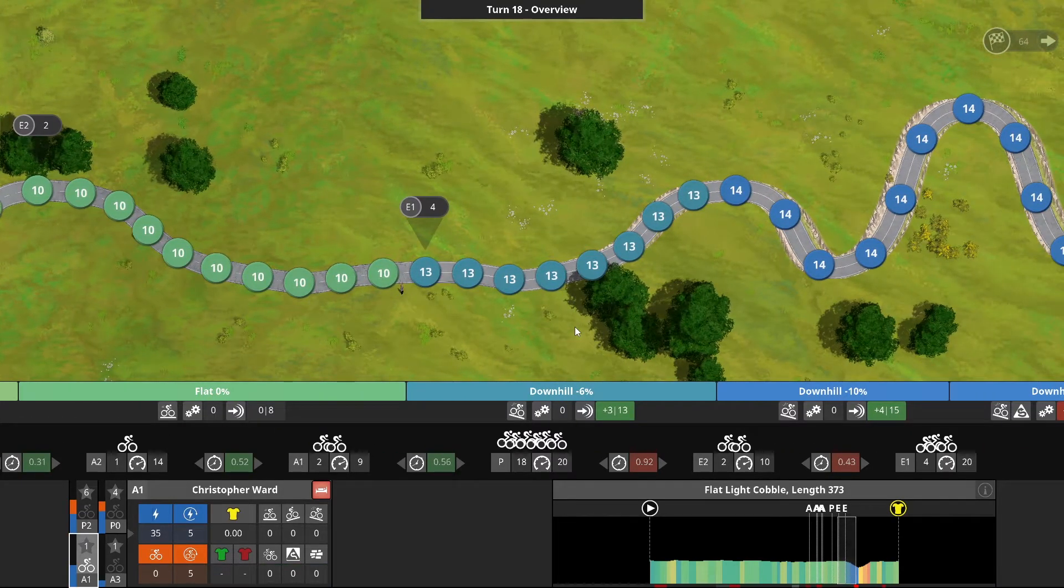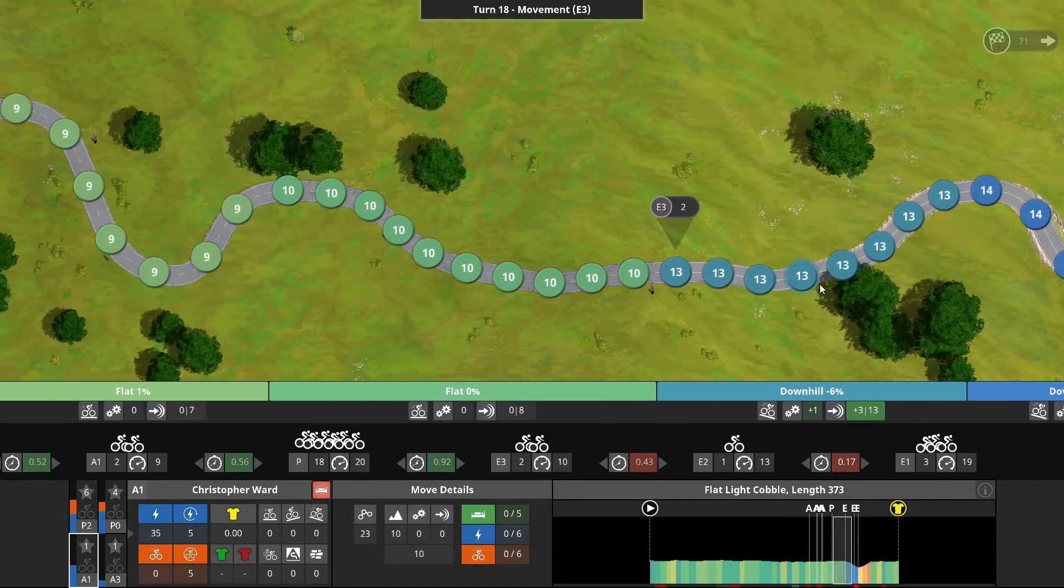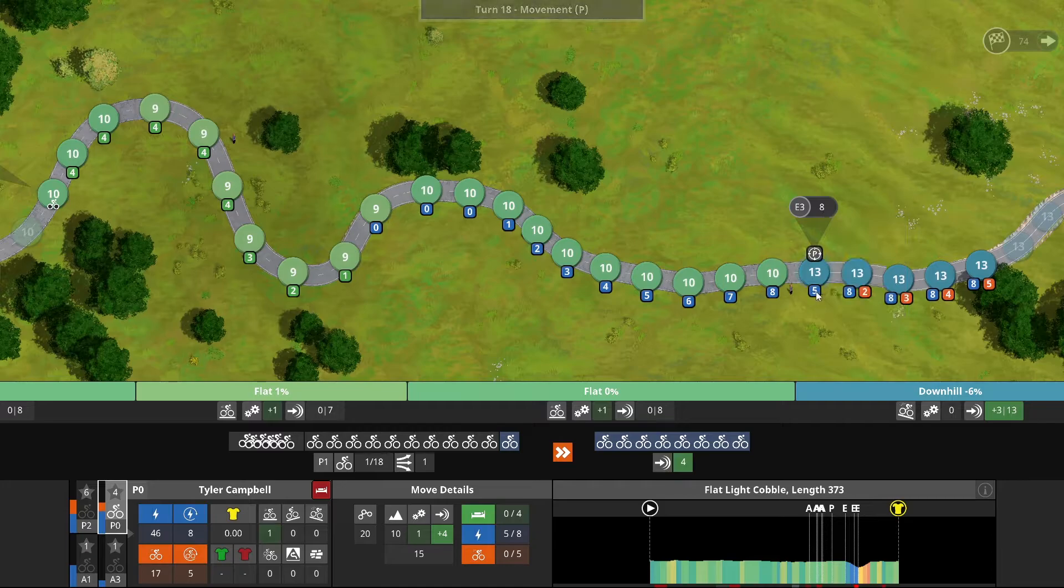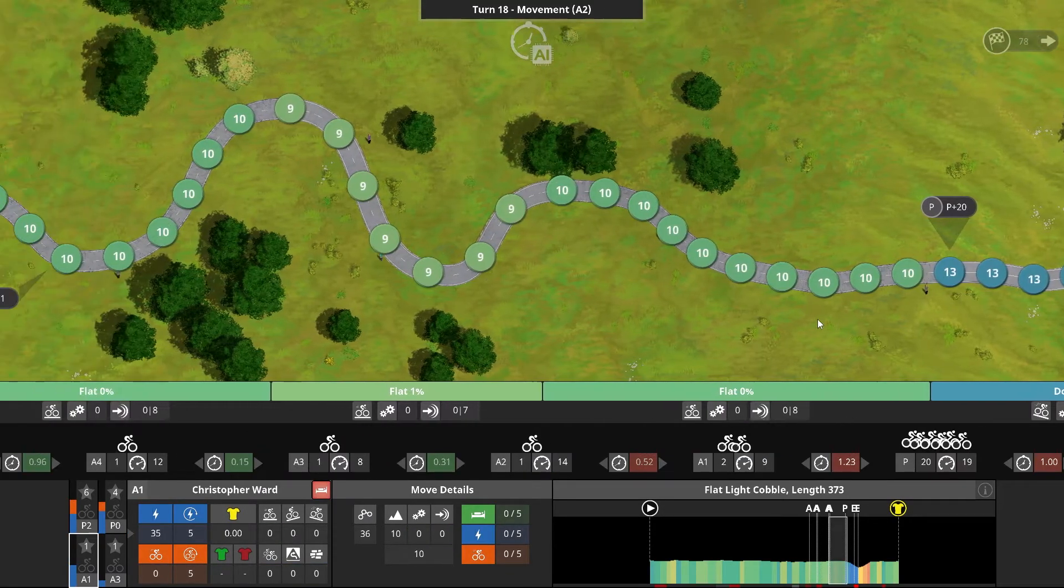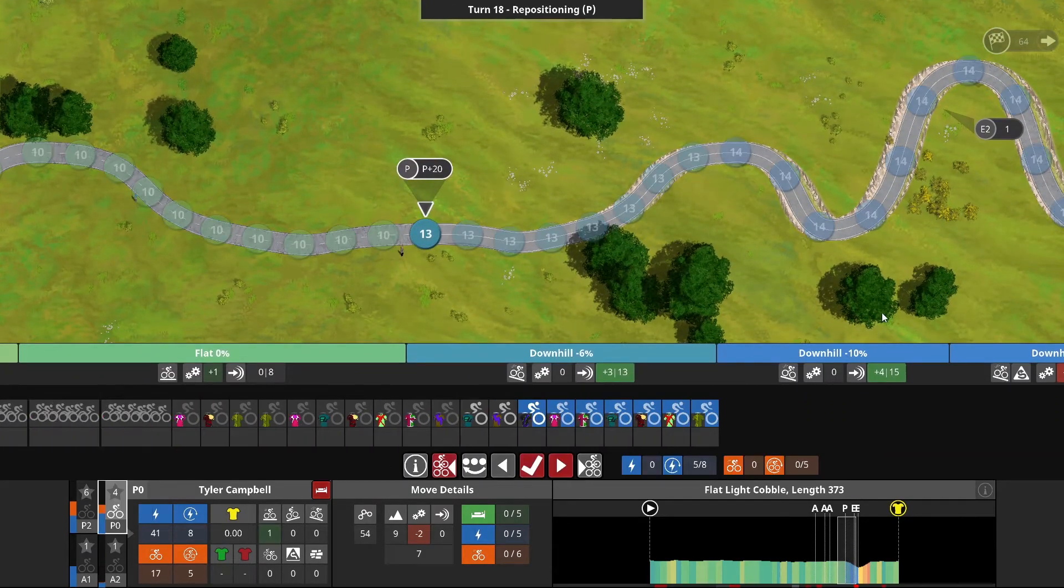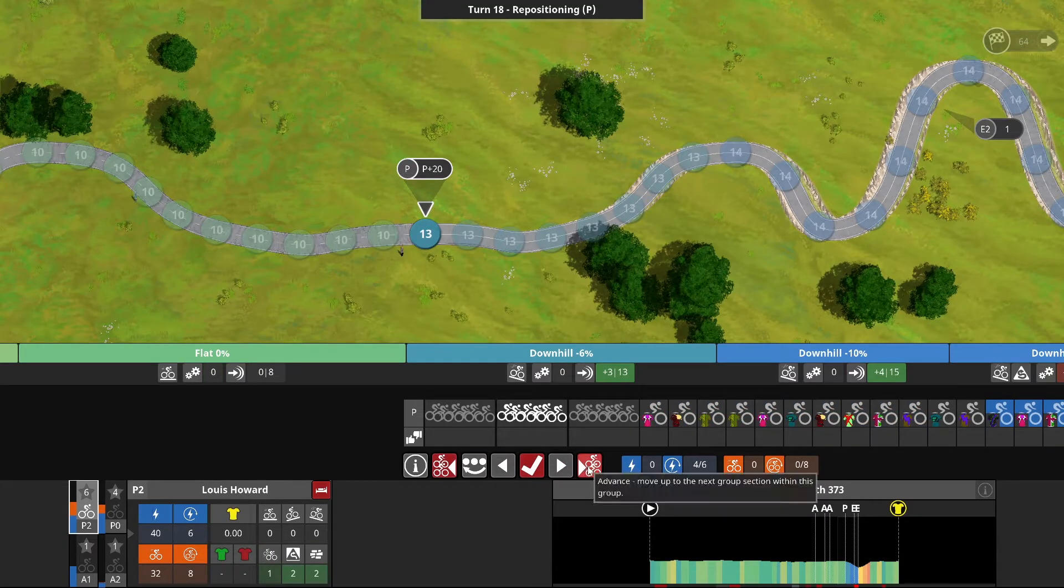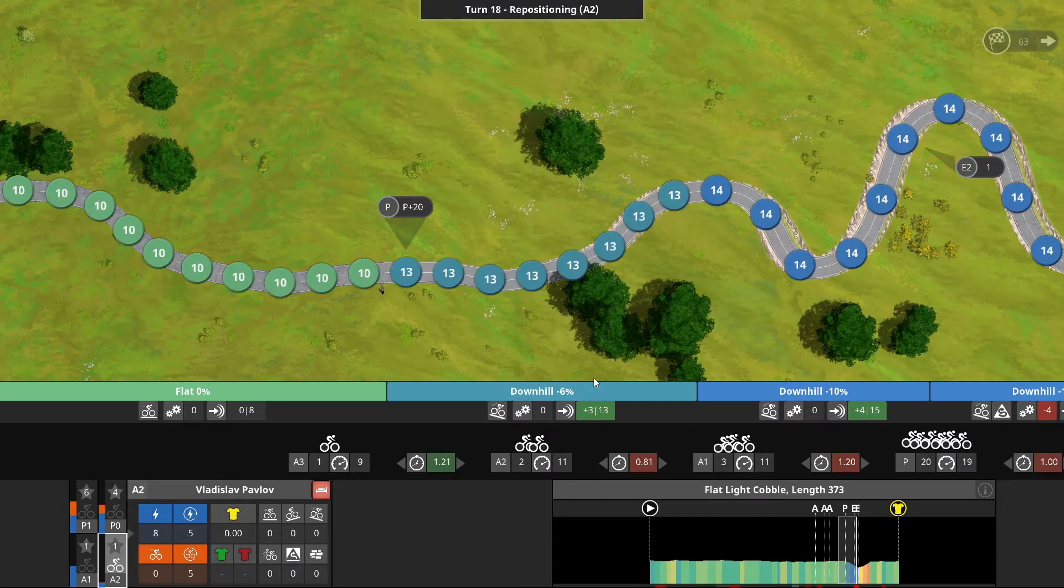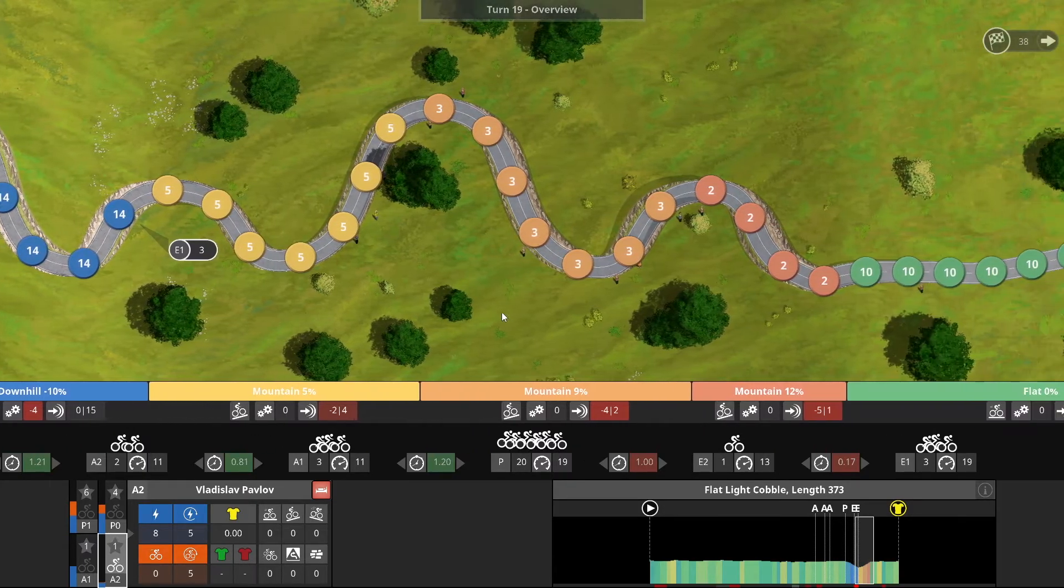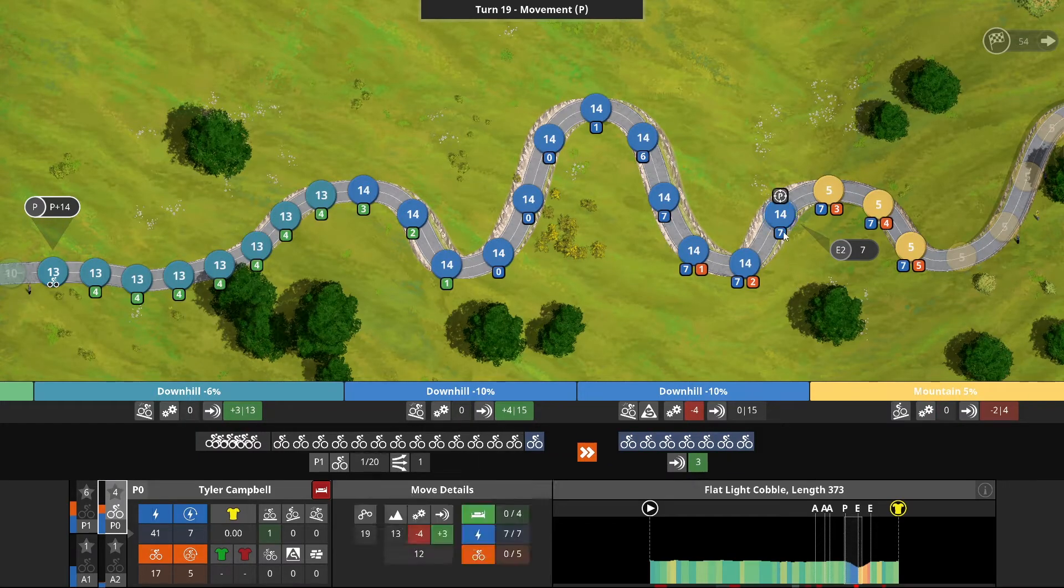The front of the breakaway has split. Those two are falling off, so now we're looking at 18 chasing four and that's your race. Campbell advances into that group and let's start moving up with Howard, who's looking really good with 32 attack energy, max attack of eight, but only 44 energy remaining.